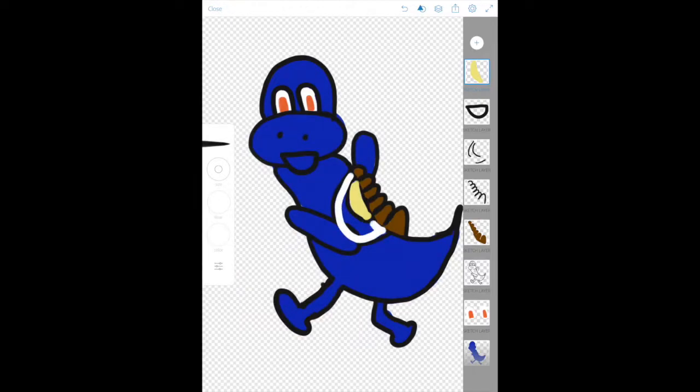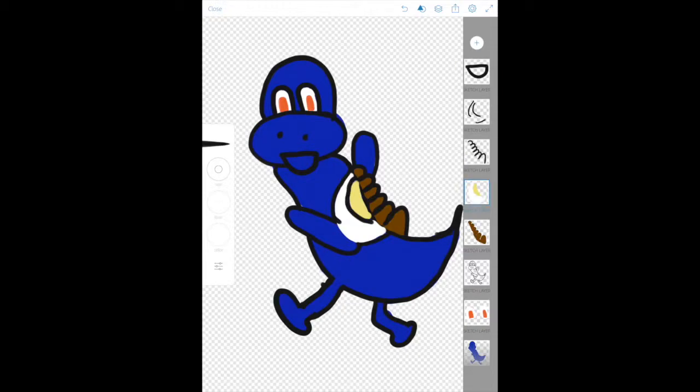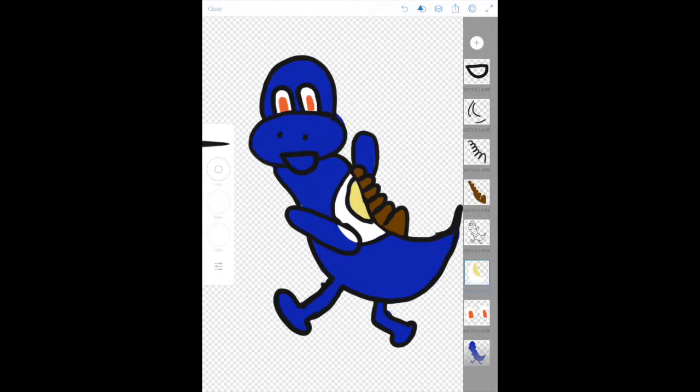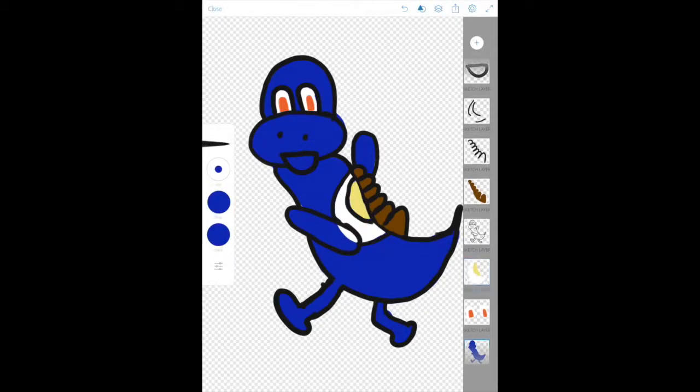You could be anywhere else in the world and you decided to come in and hang out with me. And that's fantastic. And this drawing, just gonna put the finishing touches on this one. And we are almost done.